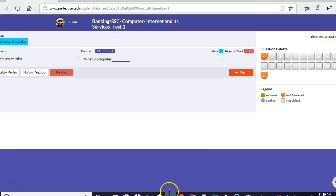Now I want to give you a look at how the question looks when the student is taking the test. What we see here is a sample question we have created, and the answer for this is 67. We have given an option to the students — as the name suggests — to fill in the blank, where students can enter the answer and move on to the next question.